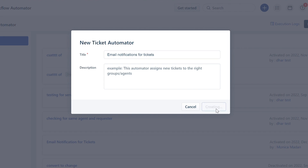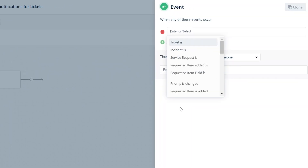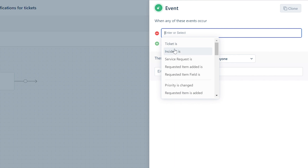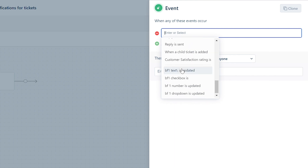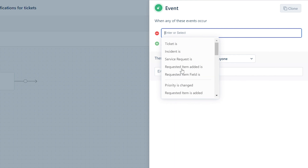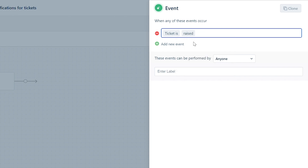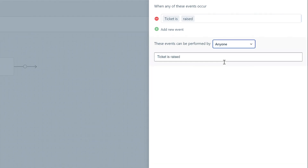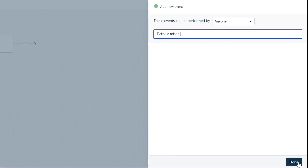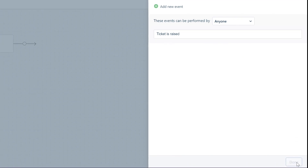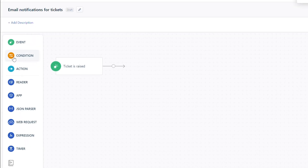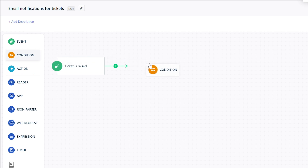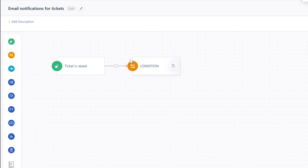Give the new automator an apt title and description, and click Create. In the pop-up window, you can add the event that will trigger the email notification. Here, let's consider the event as 'Ticket is Raised.' You can select who can perform this event from the dropdown. Once done, check the label and click Done.